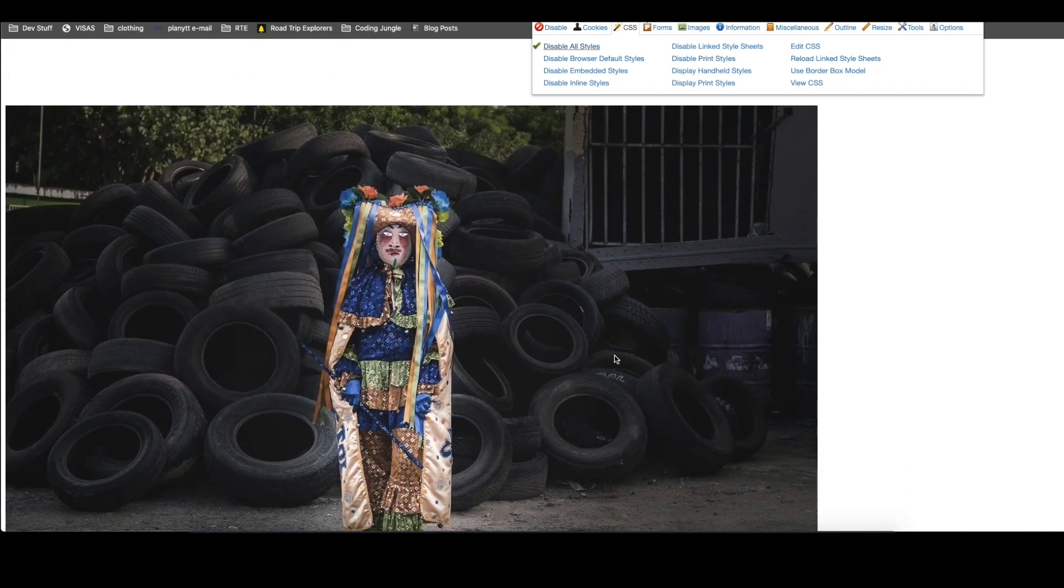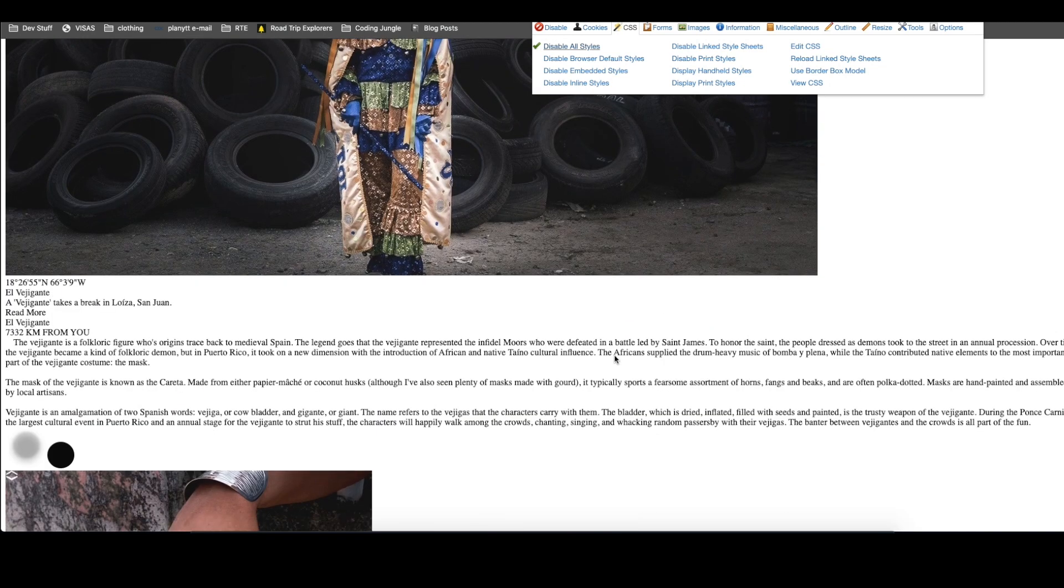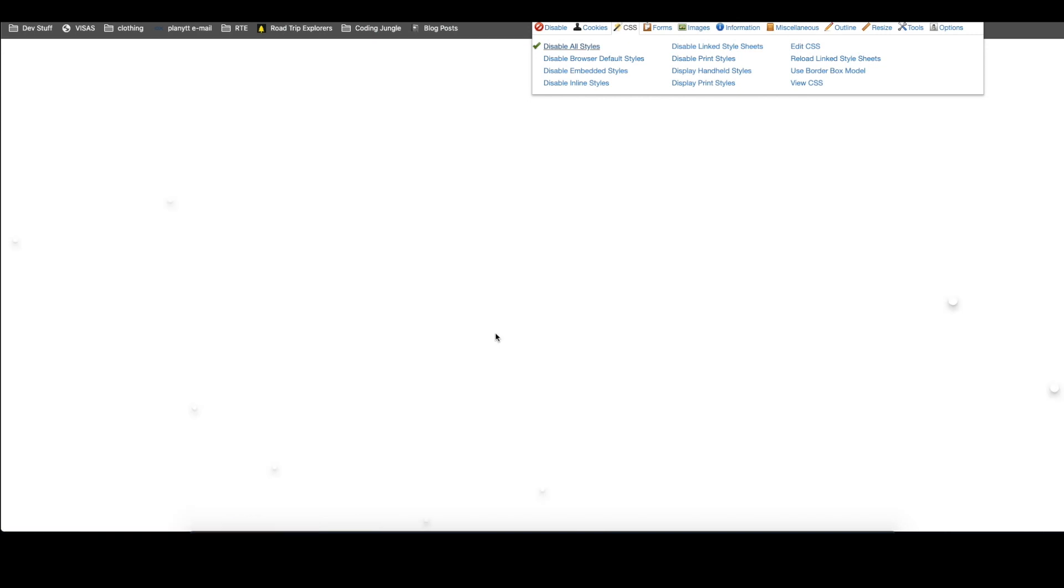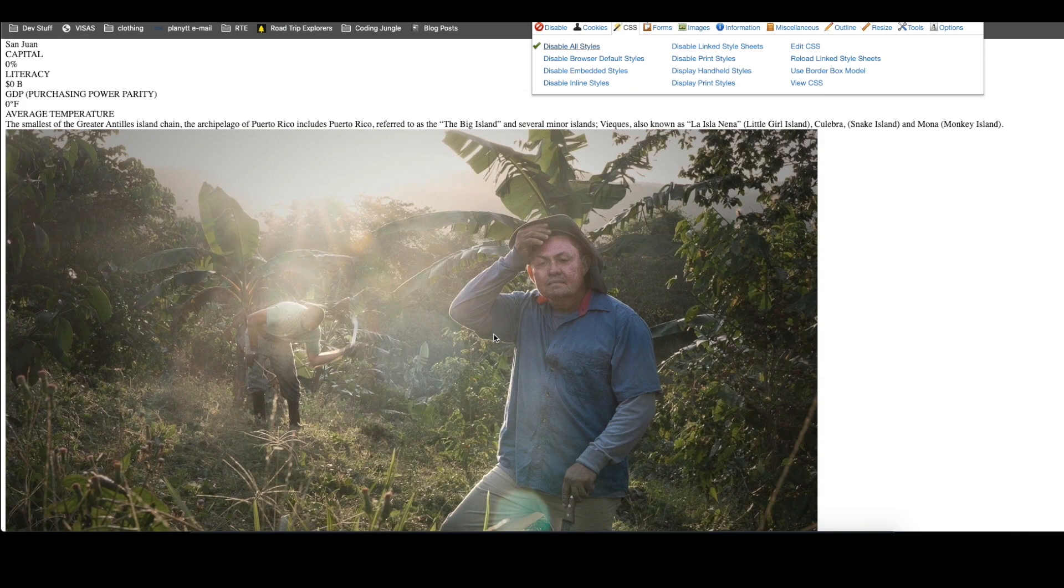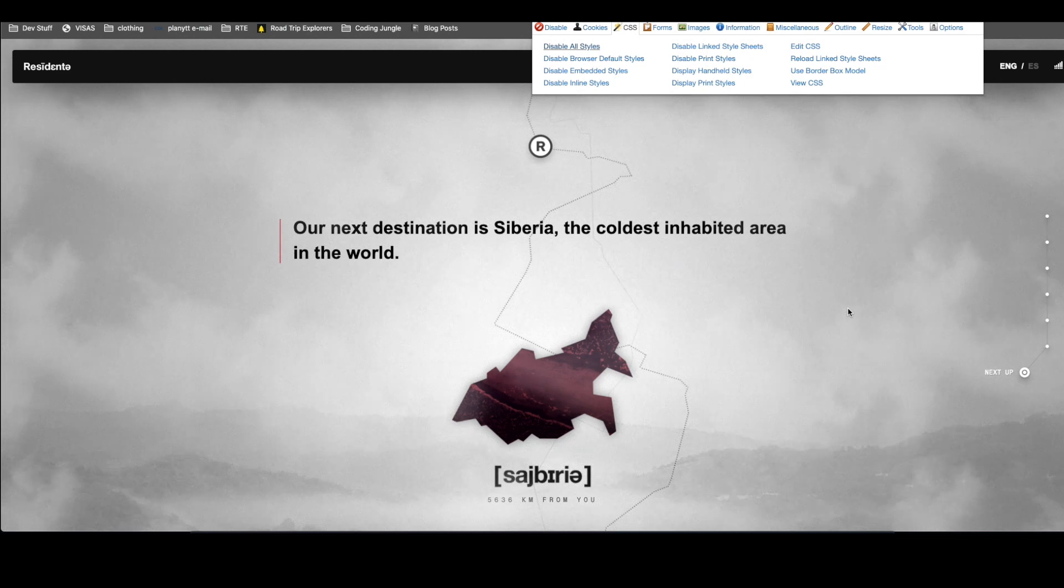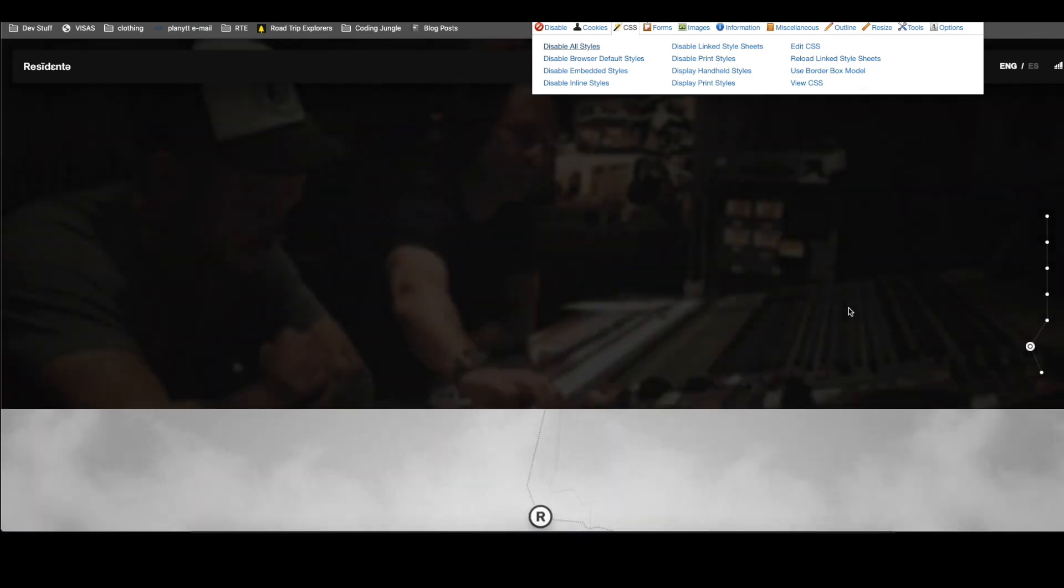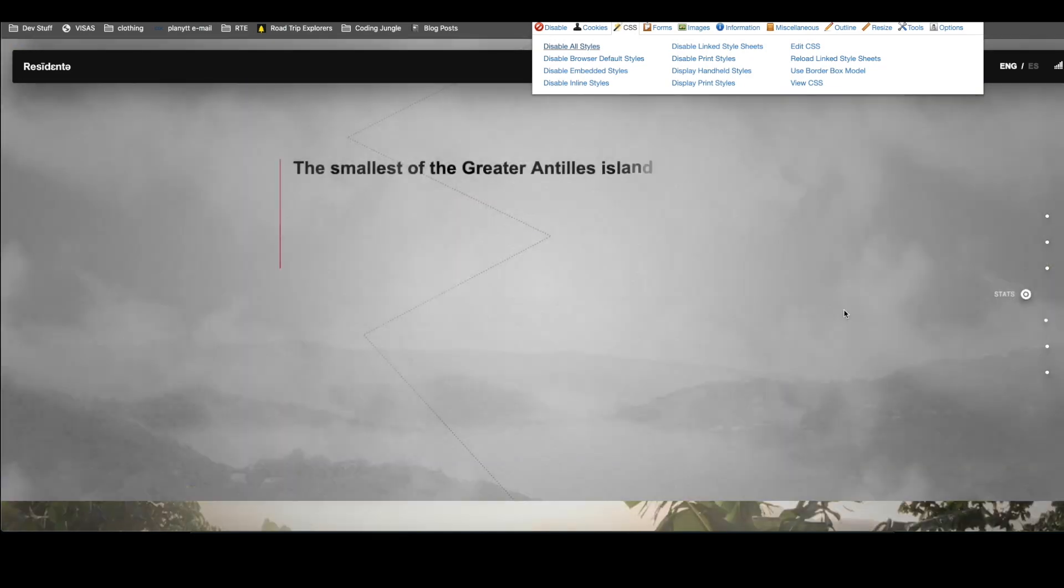Here we have that massive hero image that we saw before. Here we have the text. So as you see, it's not very impressive, right? And again, if we put the styles back in, it looks amazing. It's such a different experience.